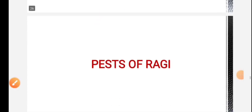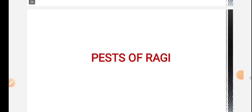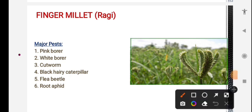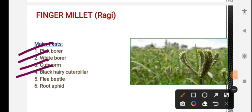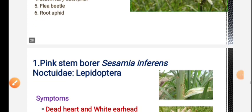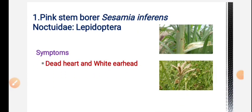Next crop is ragi (finger millet). Important pests of finger millet are: pink stem borer, white borer, cutworm, black hairy caterpillar, flea beetle and root aphid. Starting with pink stem borer - the symptoms are the same as already discussed for stem borer.